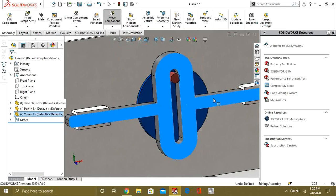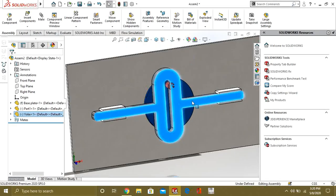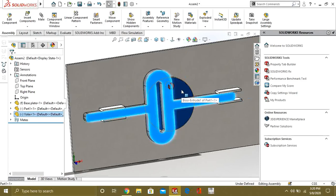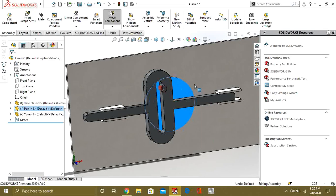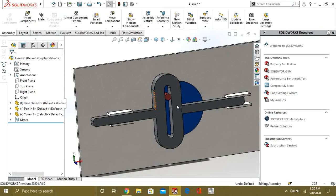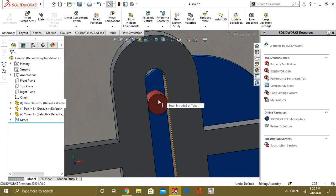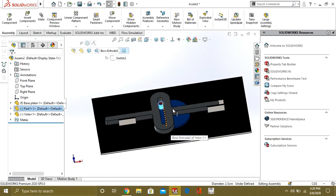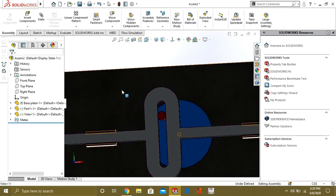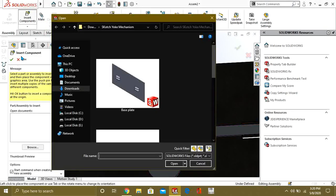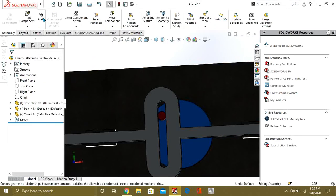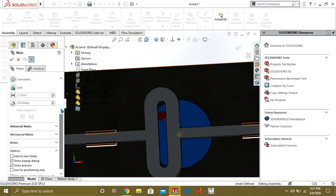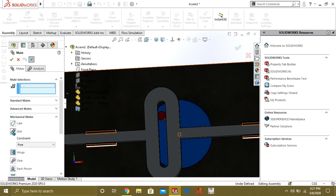Now, what we will do is that. We can see this slot is moving separately. And this pulley is moving separately. So, we want to move this slot with respect to this pulley. So, what we will do is, we will go to mate. And in the mechanical mate, we will select slot.